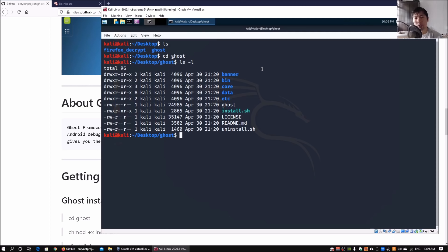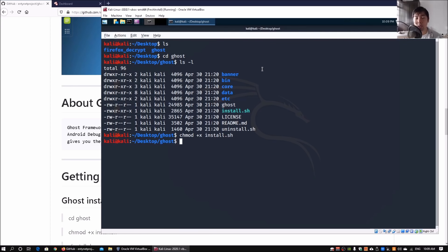Over here I already got the install.sh executed. All you're going to do is use chmod +x which allows you to change the permission into executable for the install.sh.